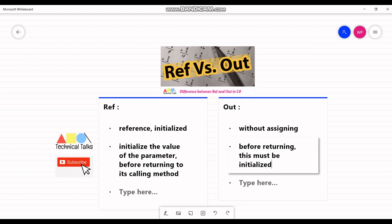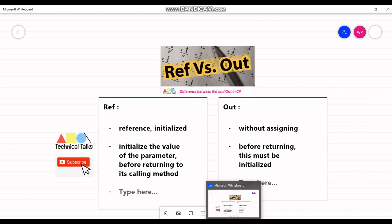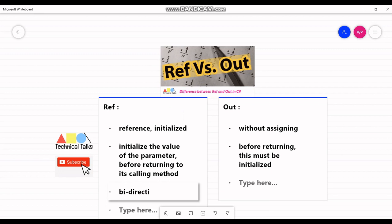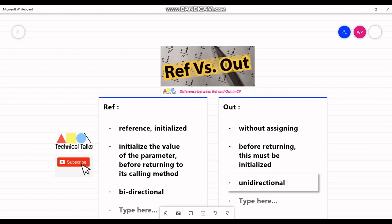Passing with a reference type: using ref is useful when the called method also needs to modify the passed parameter. Whereas using out is useful when multiple values need to be returned from a function or method. Another difference is that ref can be passed as bidirectional, whereas the out keyword is only unidirectional — data is passed only from the called method to the caller method.